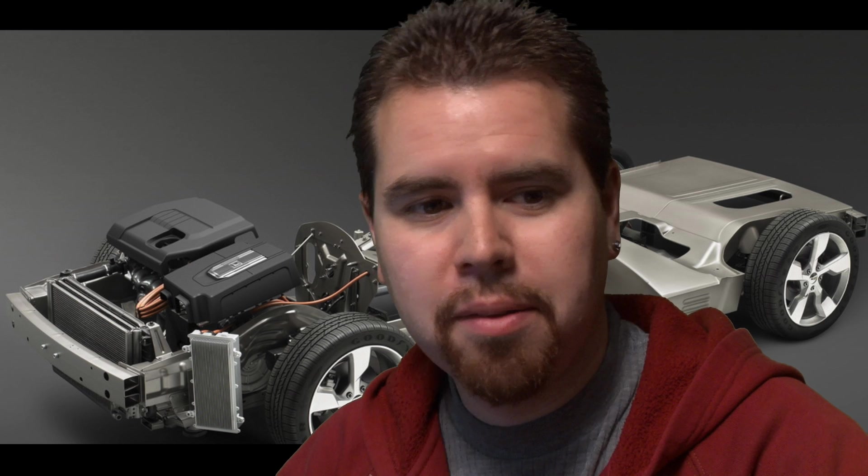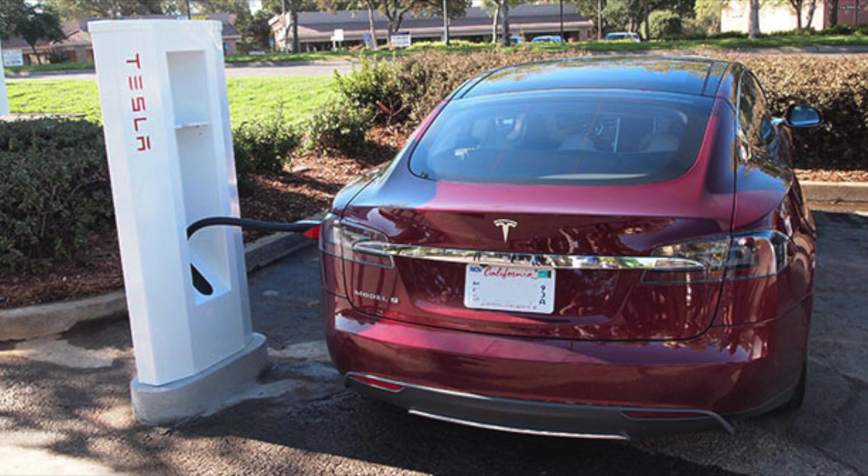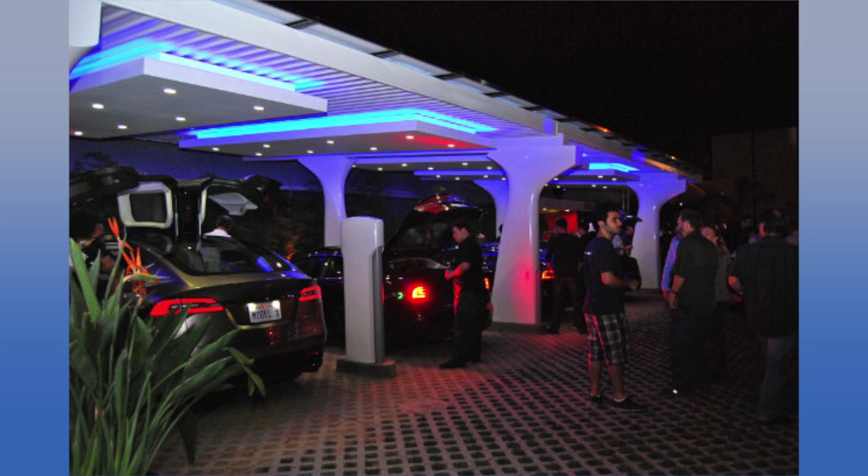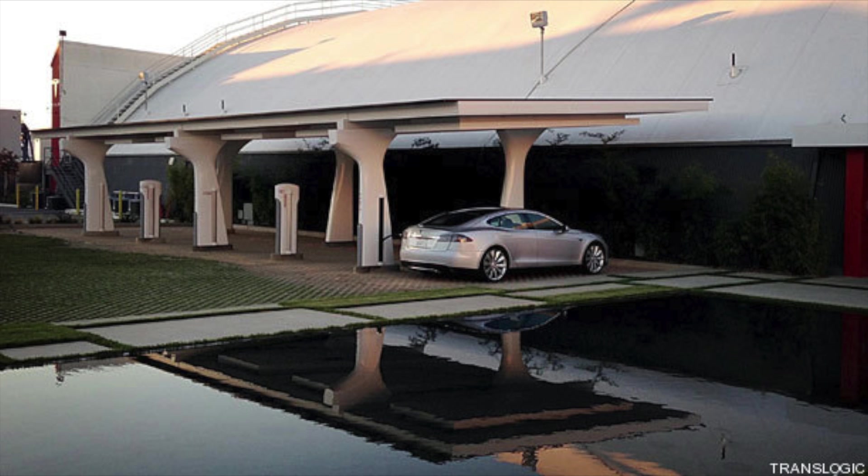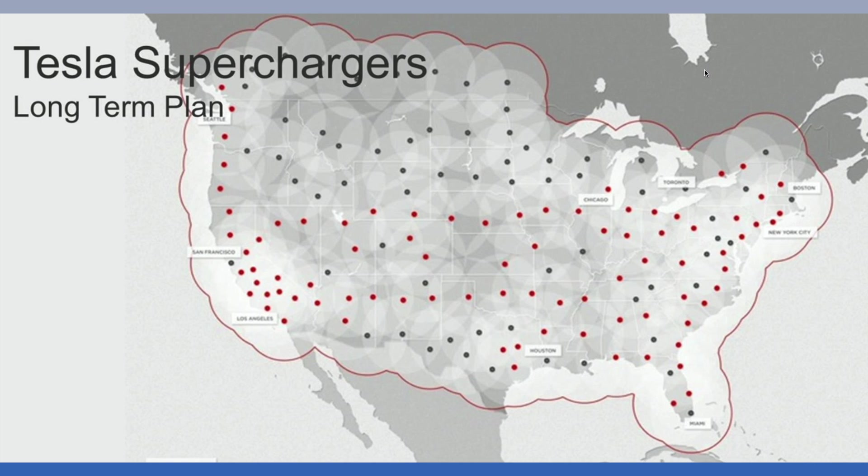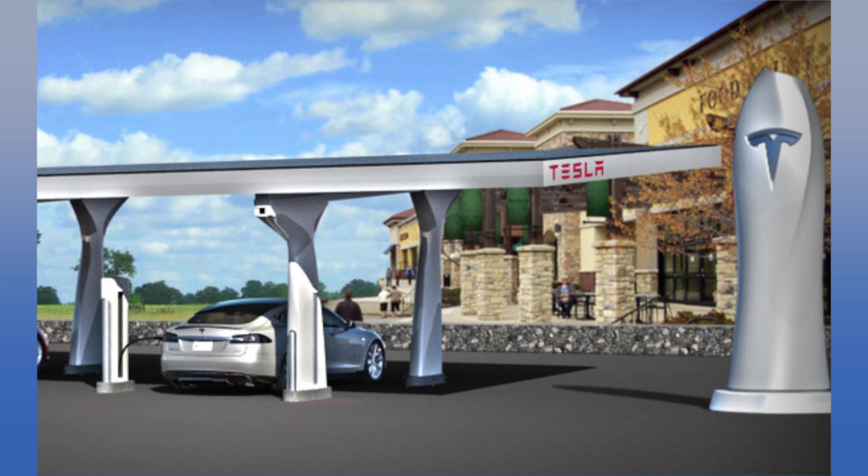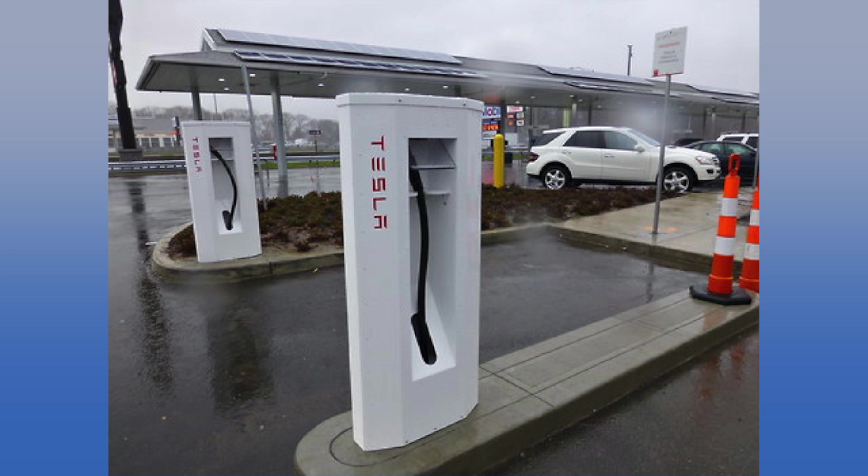The Tesla cars, the Model S, they say you're buying this car that costs 50 to 100 thousand dollars, we'll let you charge it for free. So they set up solar chargers. I showed it in the last episode. They're planning on putting them everywhere across the nation in every major city, so you could theoretically drive from one city to the next, get a free charge and keep going.